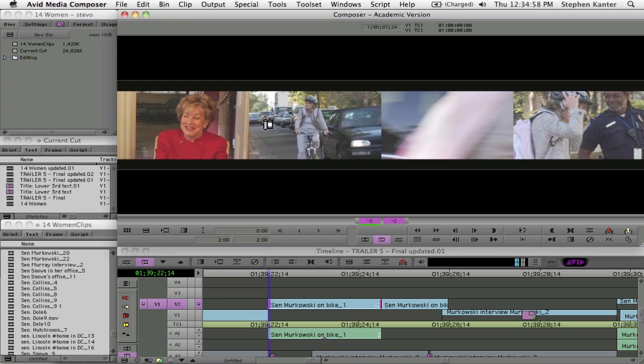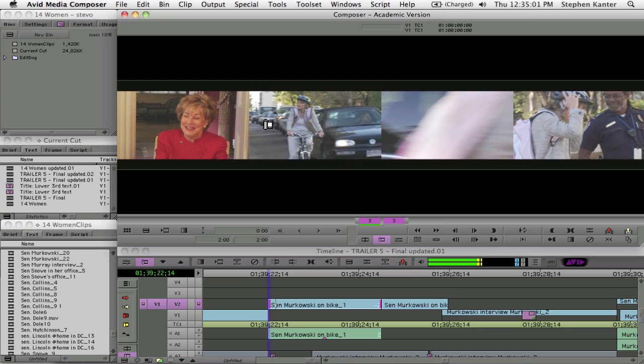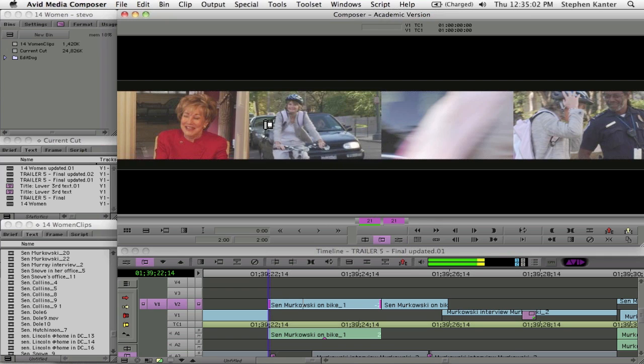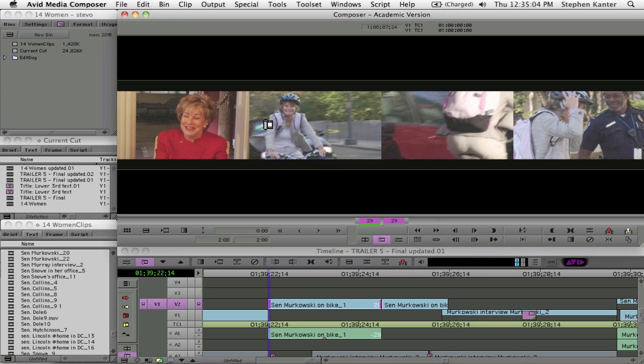So by using J, K, and L, I can play in real-time, and then when I hit K, the trim is performed.